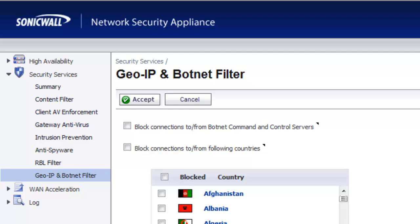Hello, Brian Reed here with Firewalls.com. In this video, we're going to show you how to use your SonicWall Firewall to identify and block users on your network that have bots or malware installed in them.